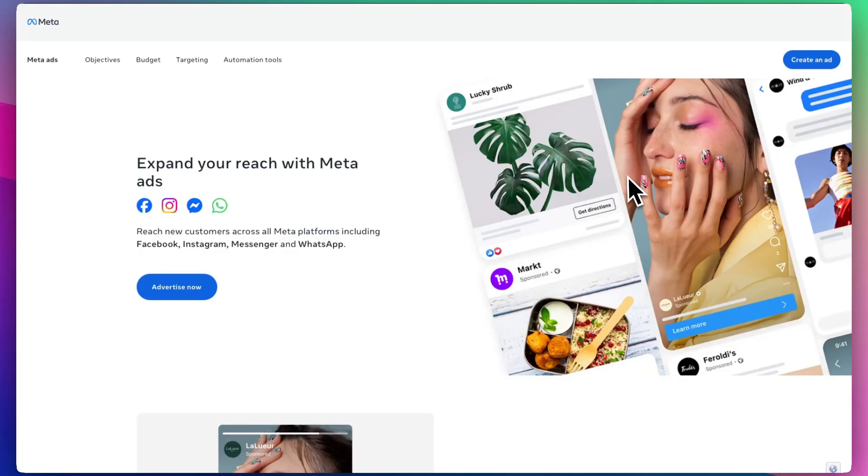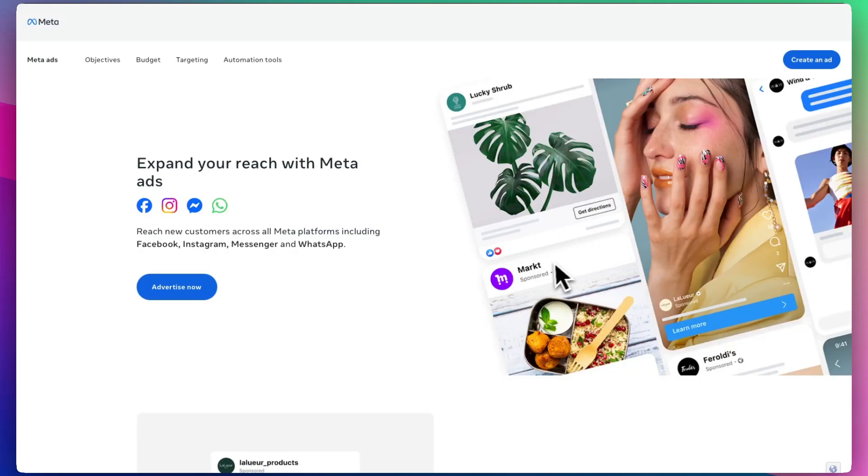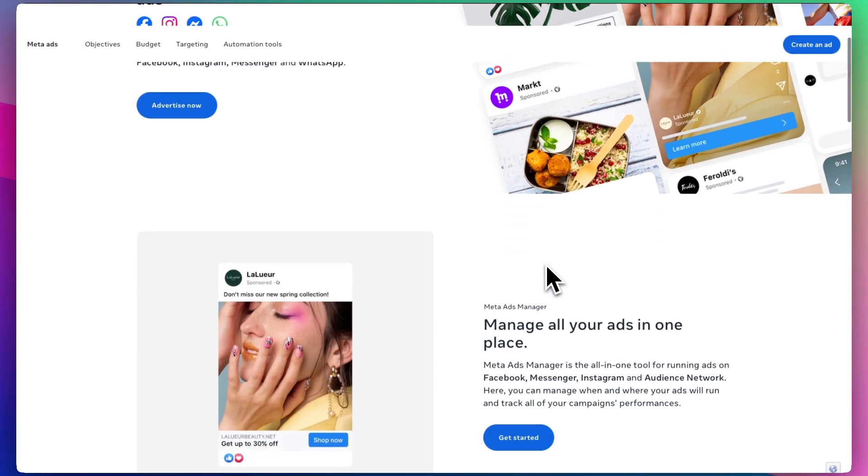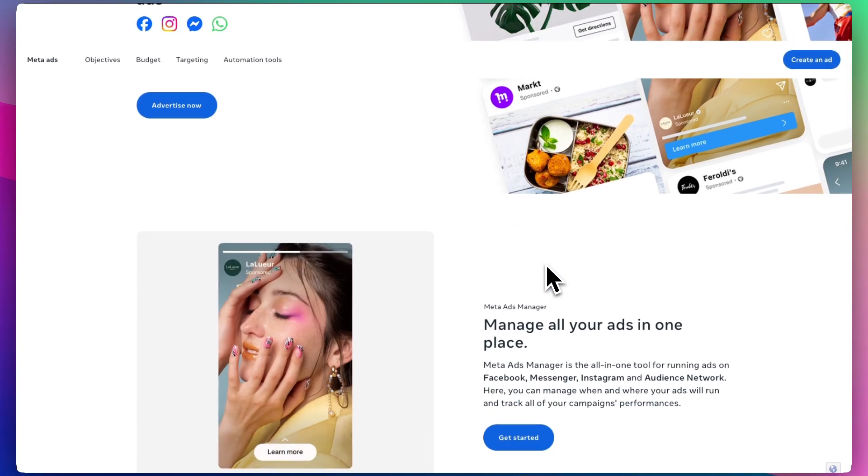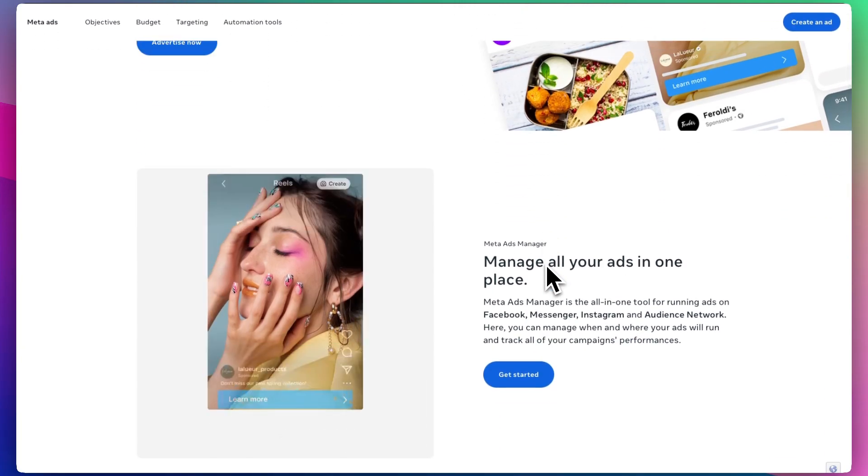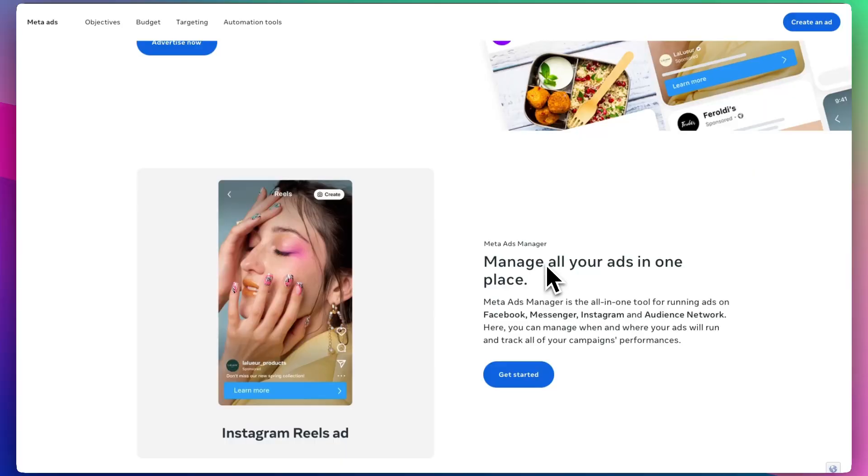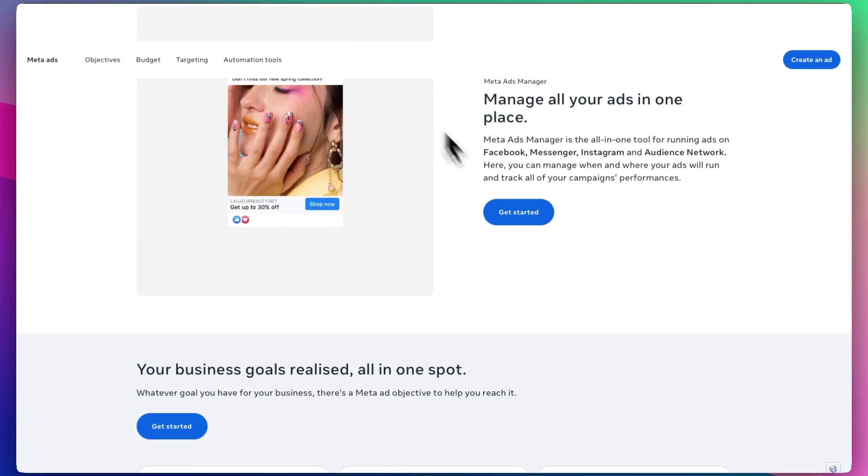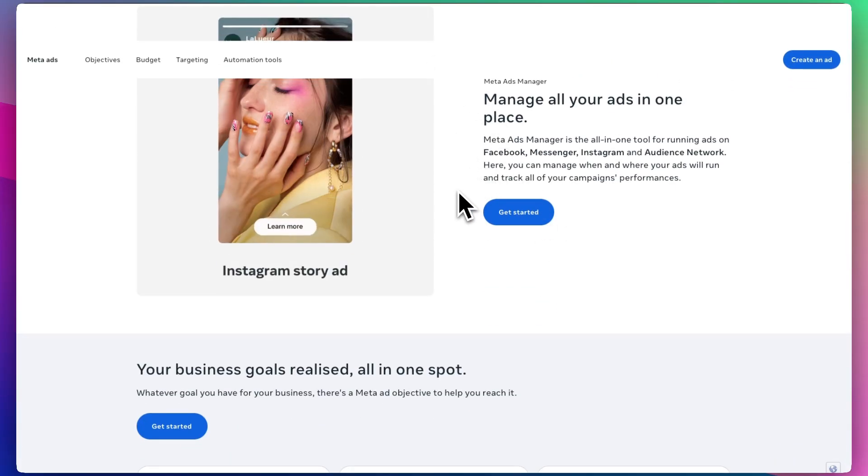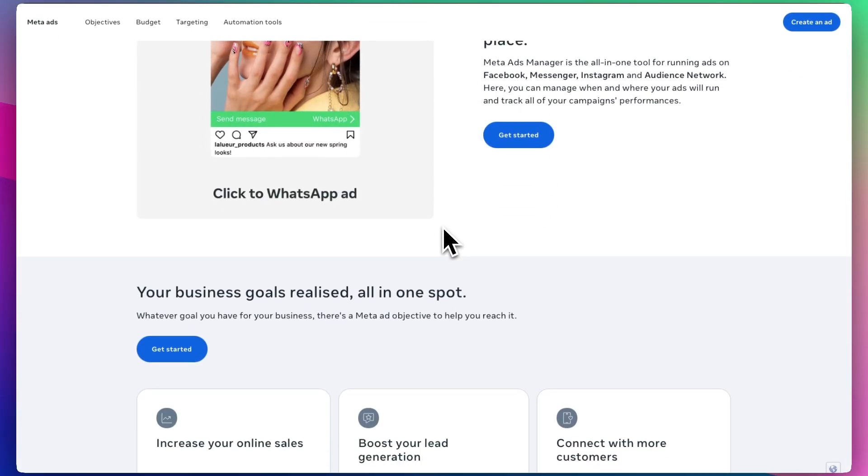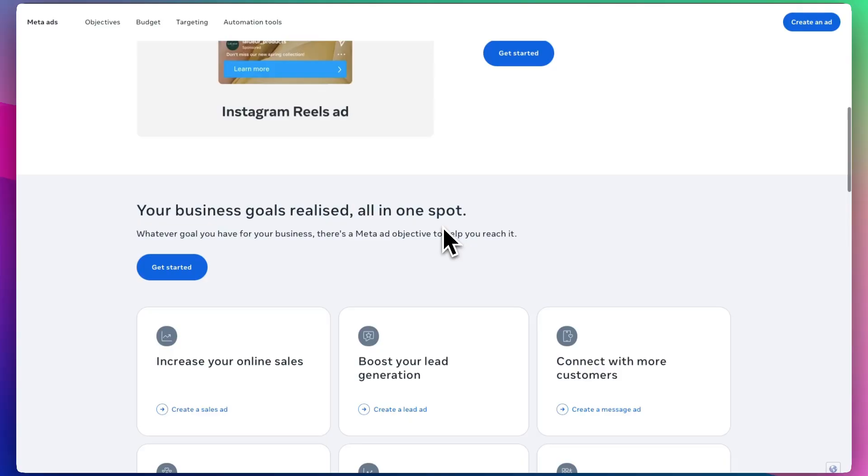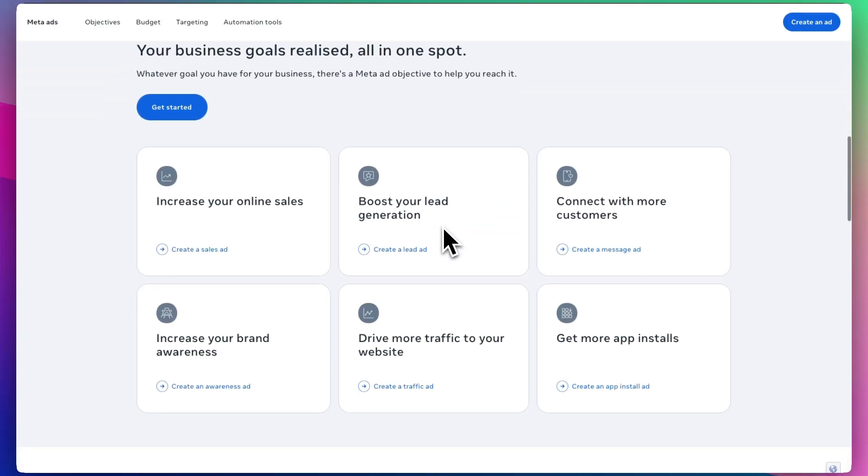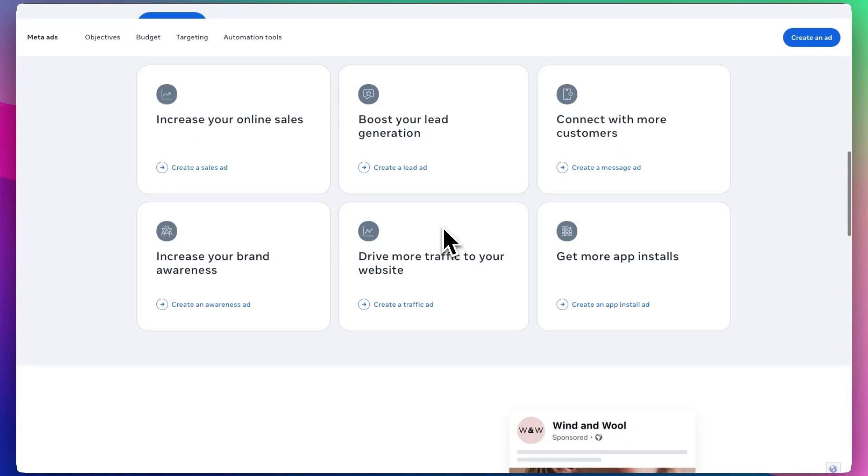Running ads on Instagram can be one of the fastest ways to grow your business, whether you're promoting a product, service, or just trying to get more visibility. In this beginner-friendly walkthrough, I'll show you step-by-step how to create, set up, and run Instagram ads using Meta Ads Manager. By the end, you'll be ready to confidently put your brand in front of the right people.